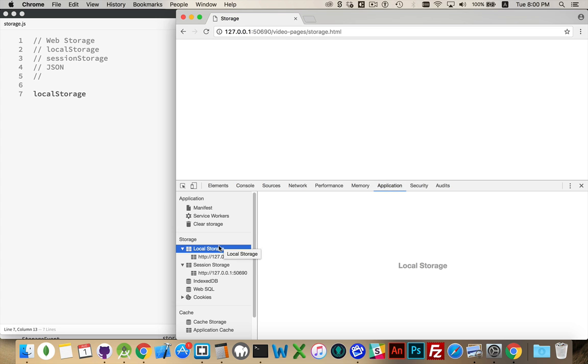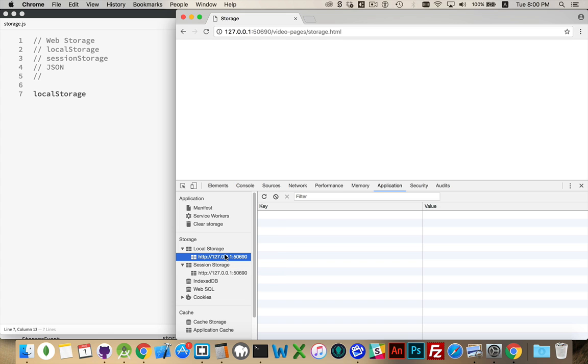Inside of here we've got local storage and session storage, and you can see there is the domain that we're currently looking at. If I click on that, you can see it's currently empty. There's a list for keys and a list for values, and that's what local storage and session storage are. It's a bunch of key value pairs.